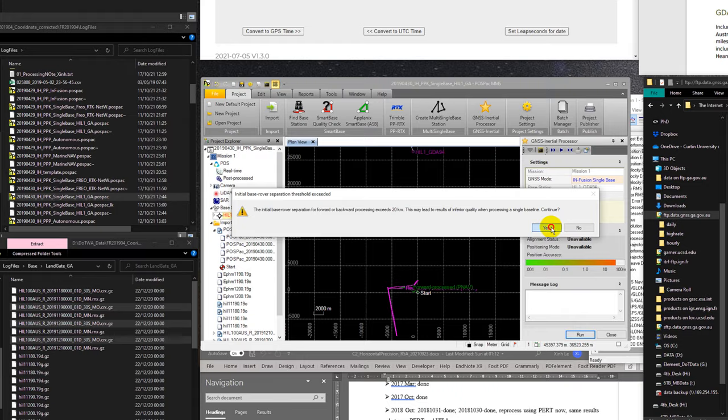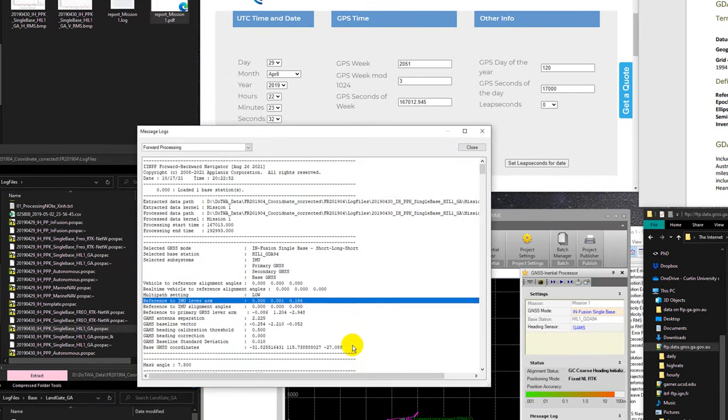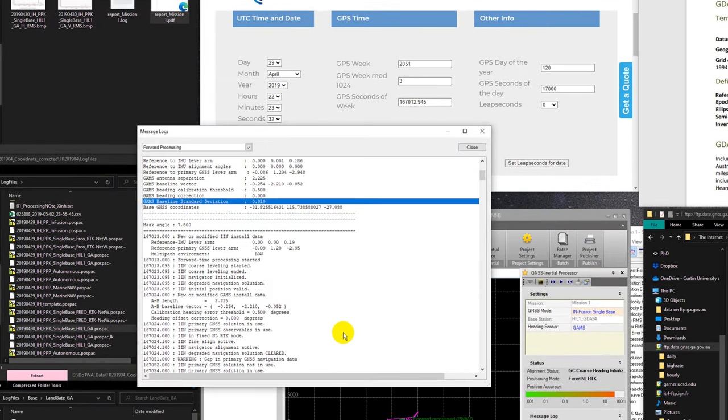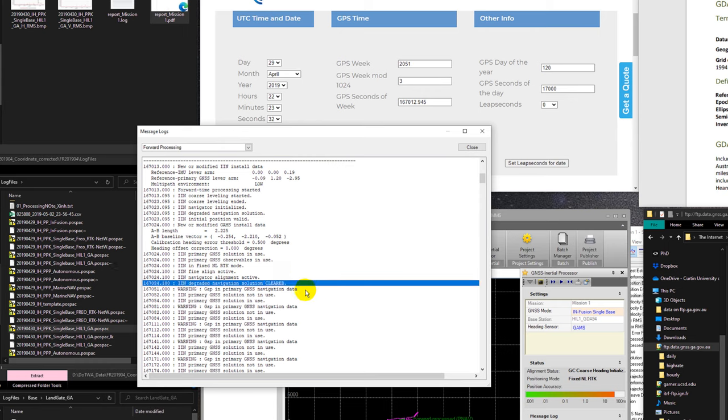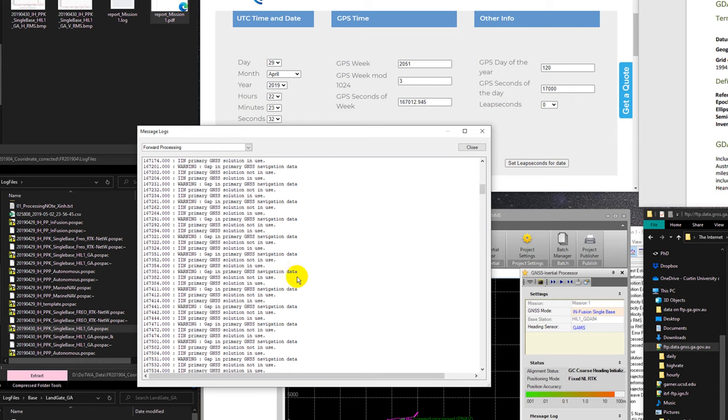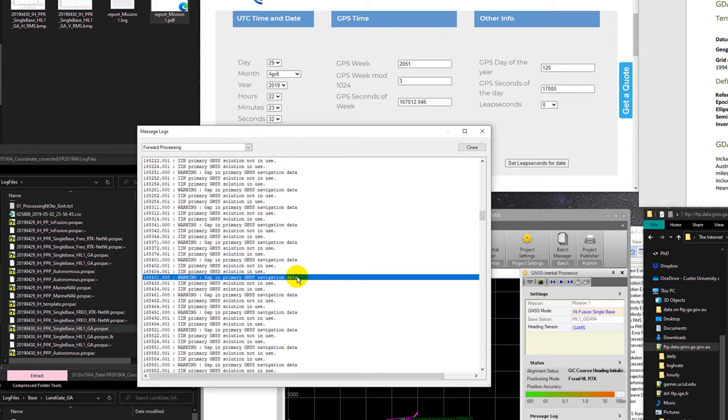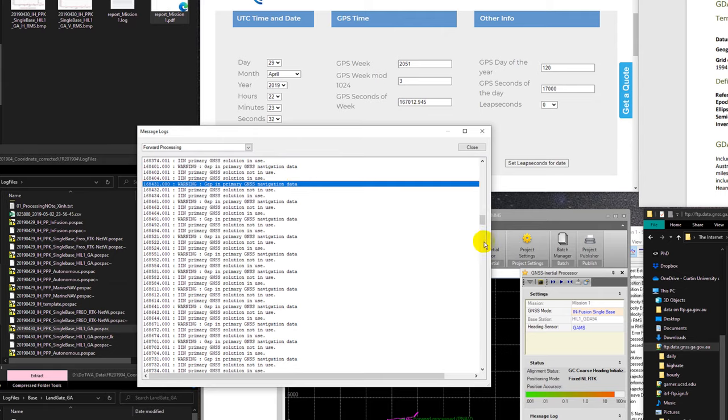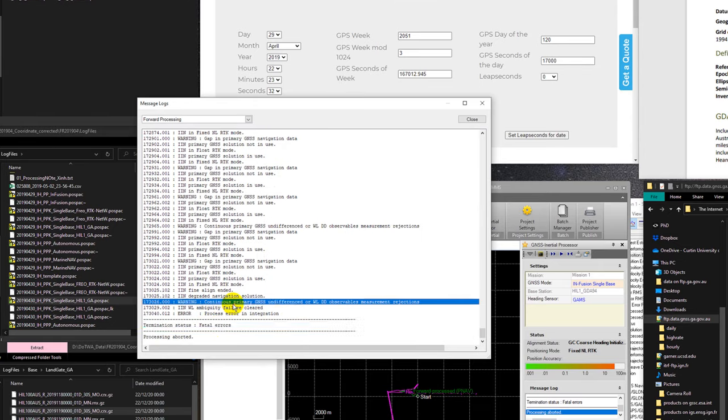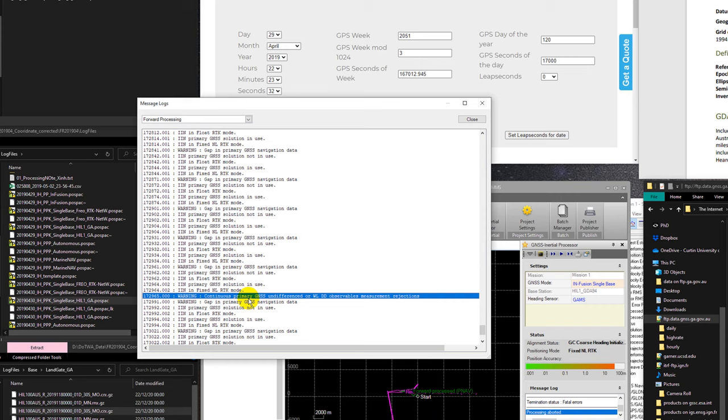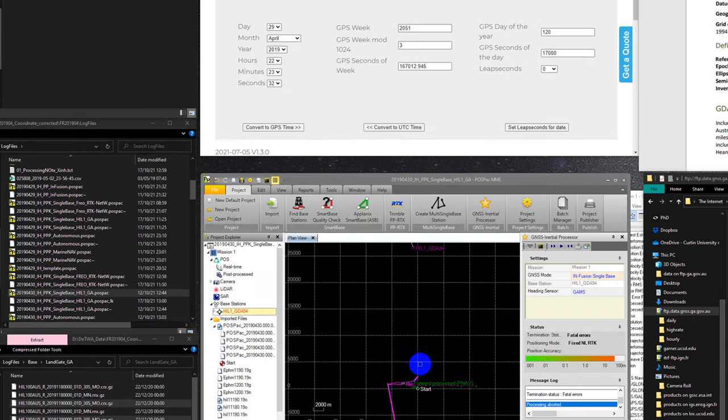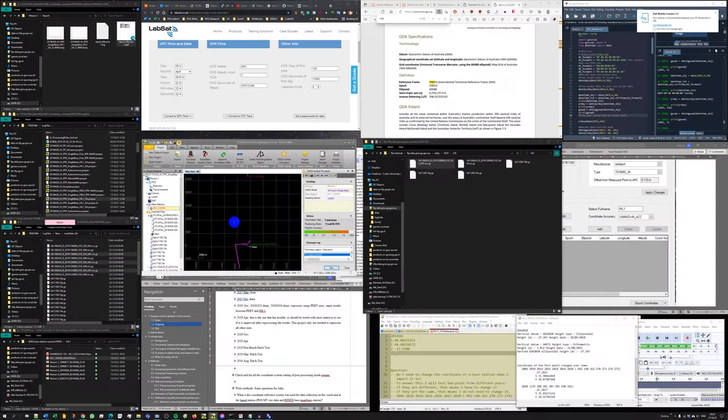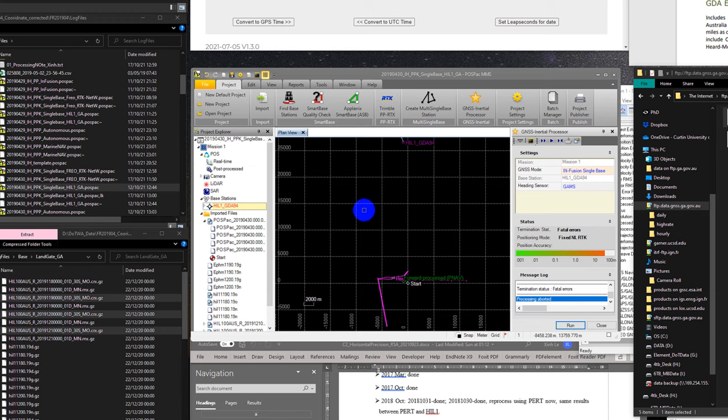The same thing, the same error. Let's see what happened. There's a gap in navigation data. There's a gap in there, we don't know what kind of gap, but there's a gap in there. The primary GNSS says undefined. That means, even I did that for other project, it's working. For this one, it's not working. I'm going to have a look to see what is the problem. If I can fix it, I'm going to make another note to remind myself later if I use POSPAC in the future.